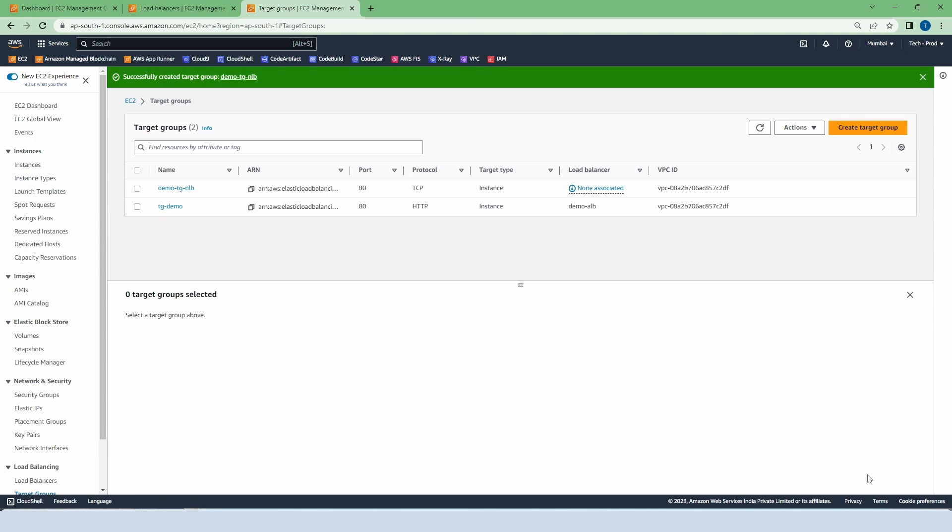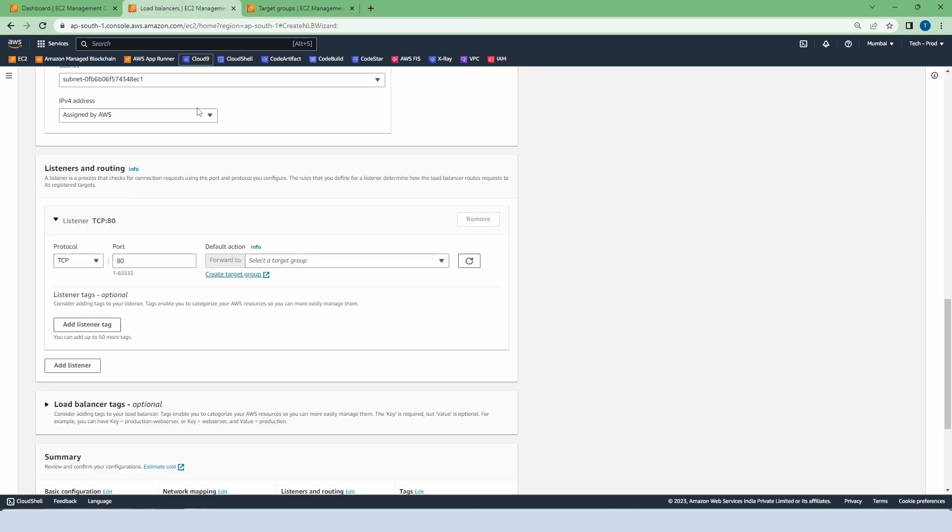Now our target group has been created for network load balancer and currently we have two target groups. The other one we created in our last video. Now go to the load balancer.